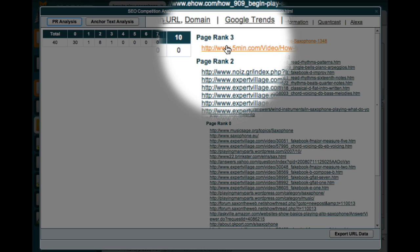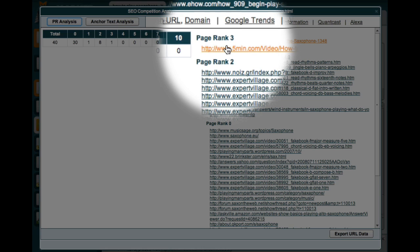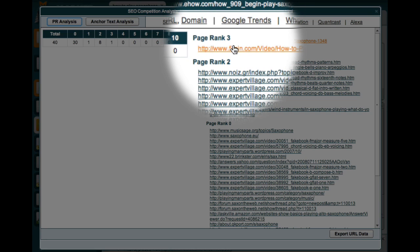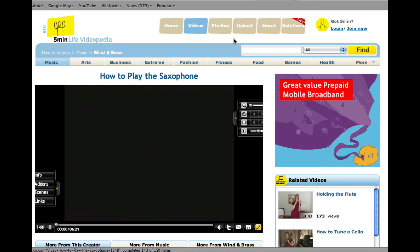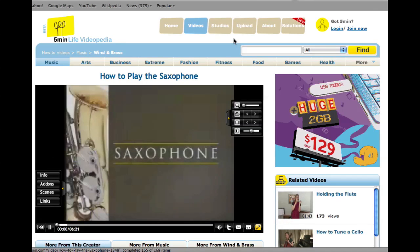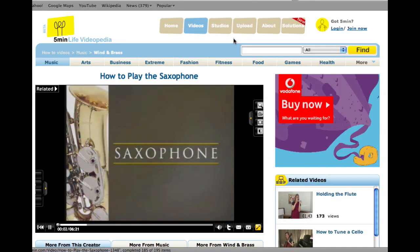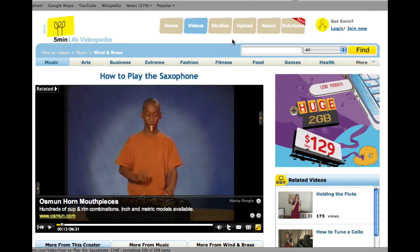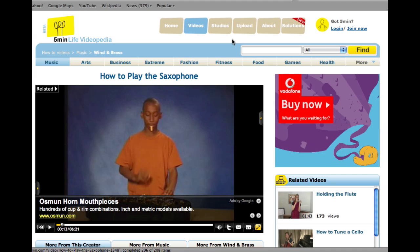For example, this site is providing a Page Rank 3 backlink to my competitors' link network. To see what this site is, all I have to do is click this link.